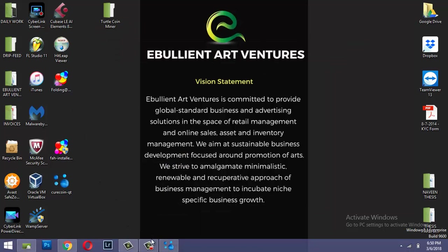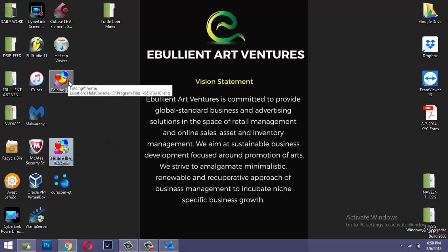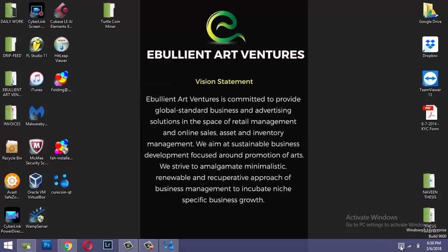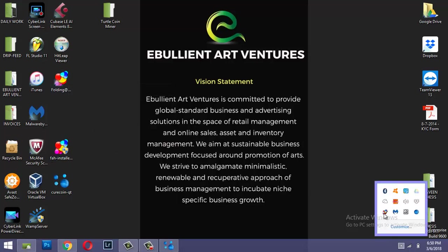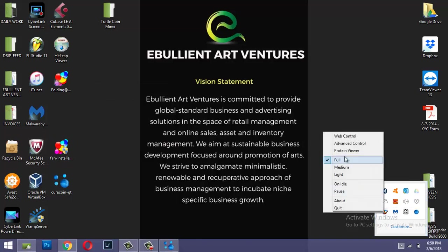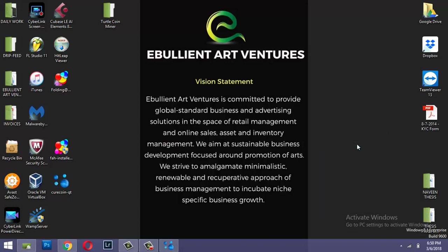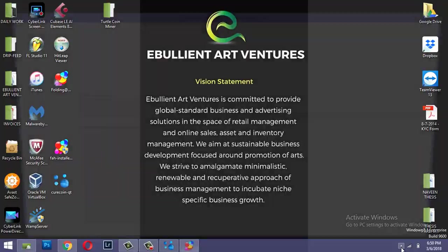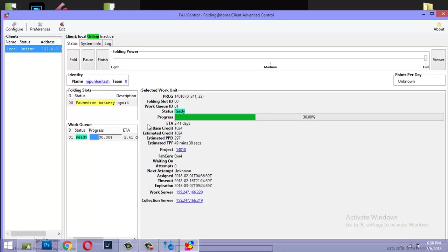Now once the FAH installer, Folding at Home, is installed on your PC it creates a startup item also. So you could click here and go to advanced control.